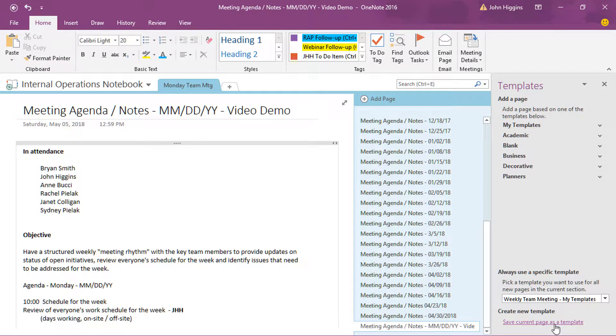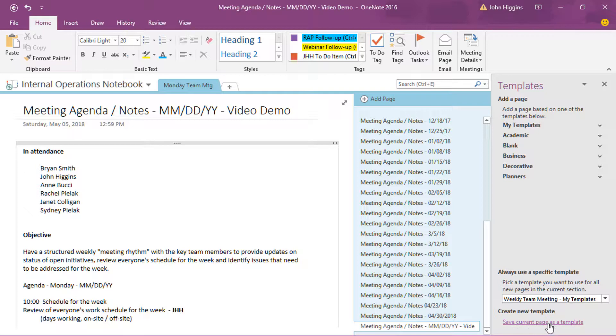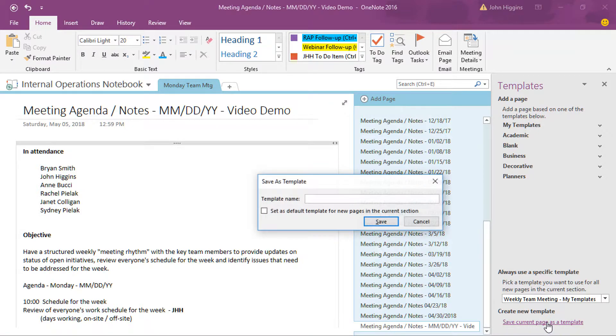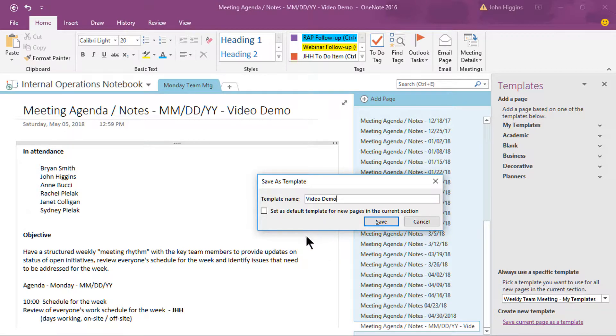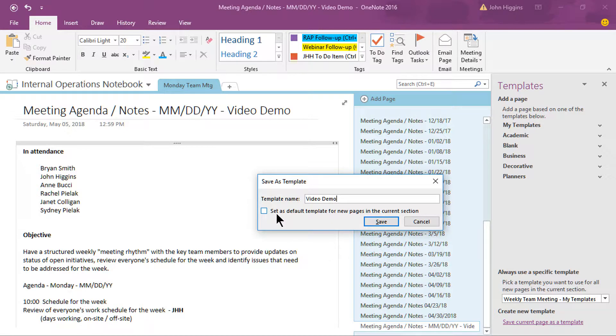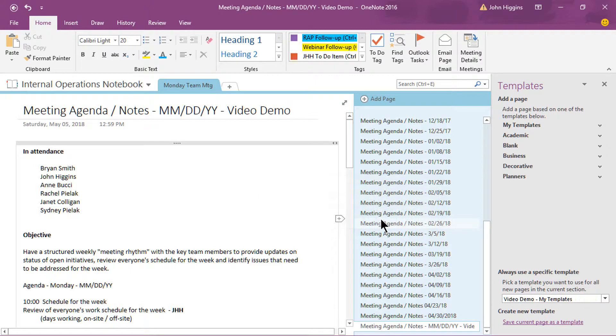When I want to save this page as a new template, then I simply, in the lower right corner here of the template panel, just click save current page as template, and it'll ask me to give it a name. So I'll just call it video demo. Keep it simple. And then that'll create the template. But if I also want to make this the default template for this particular section only, that's an important point to know. When I click set as default template for new pages in the current section and I save it, then what that means is,